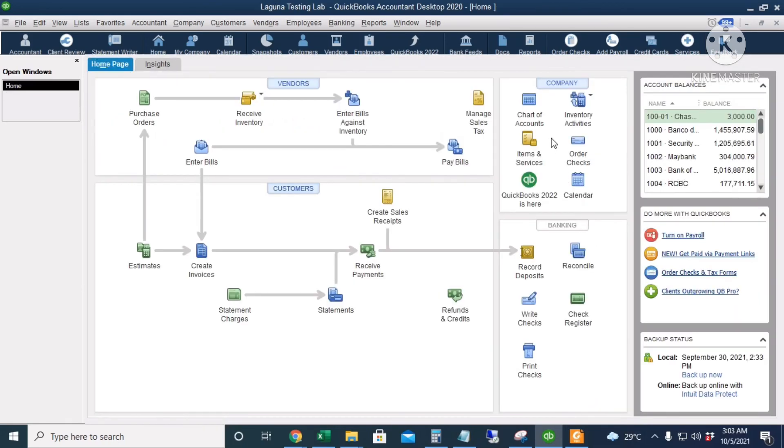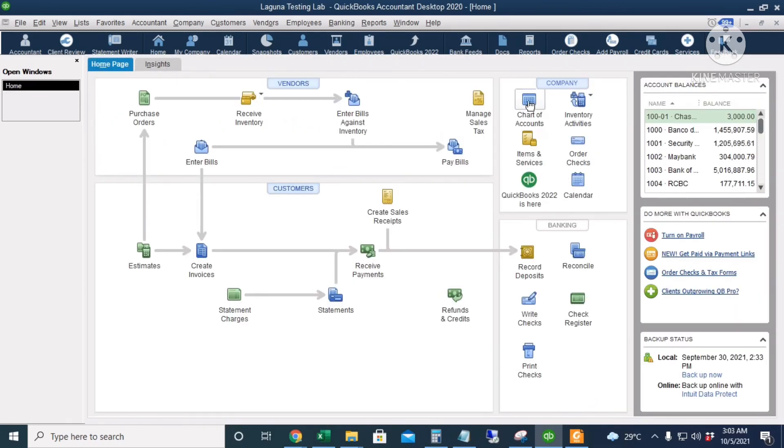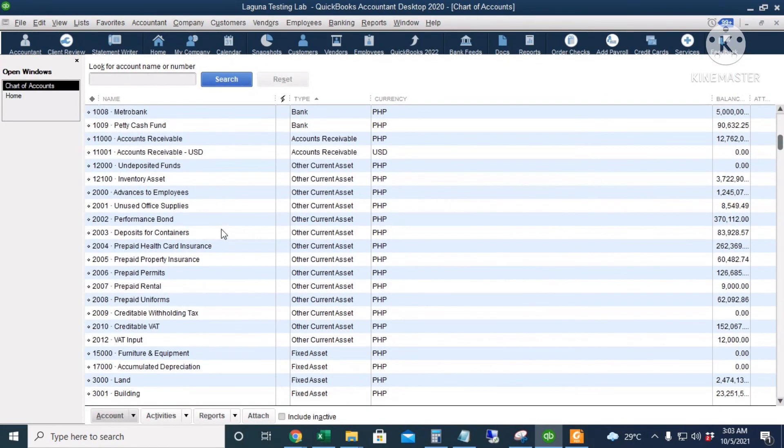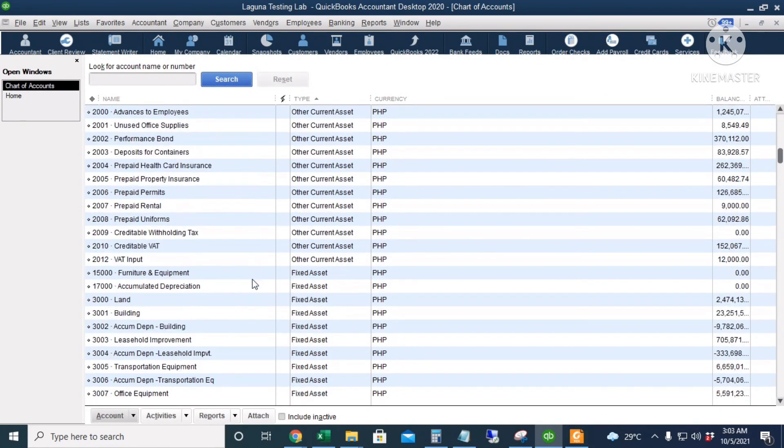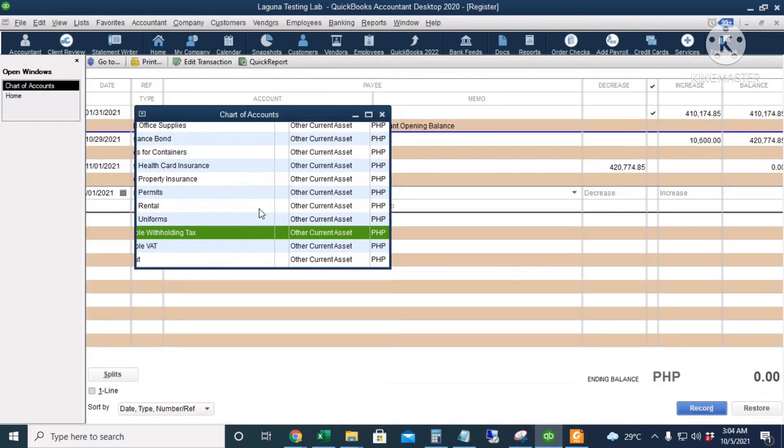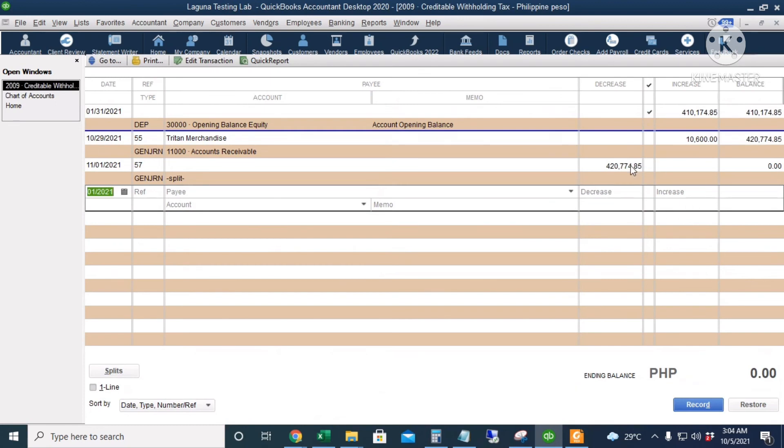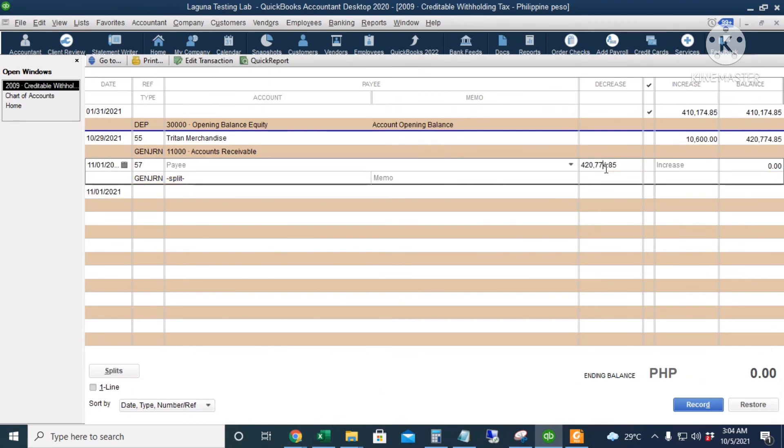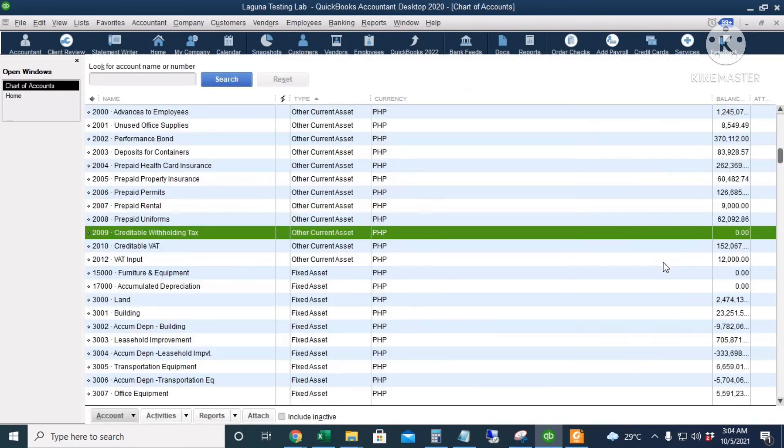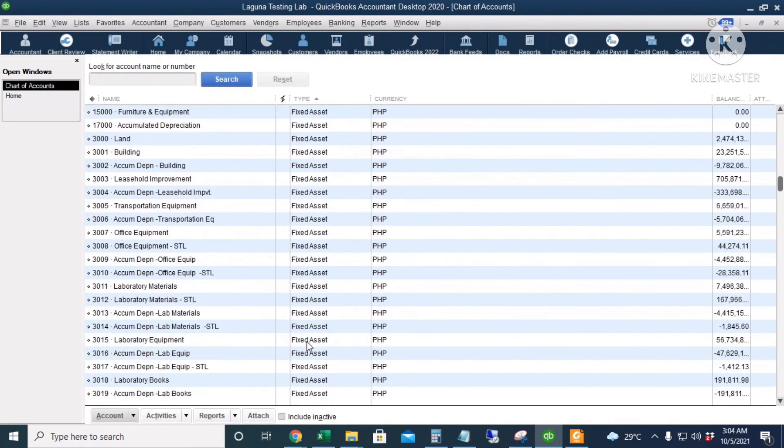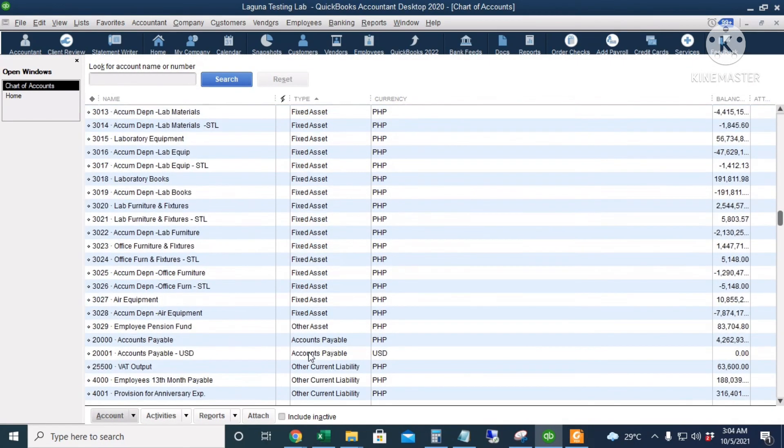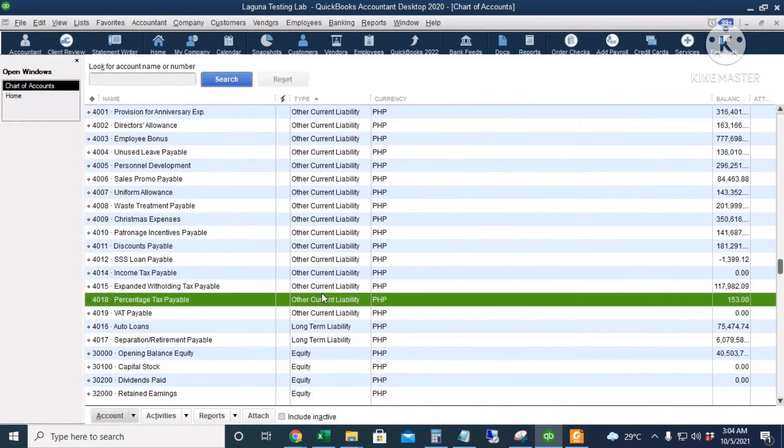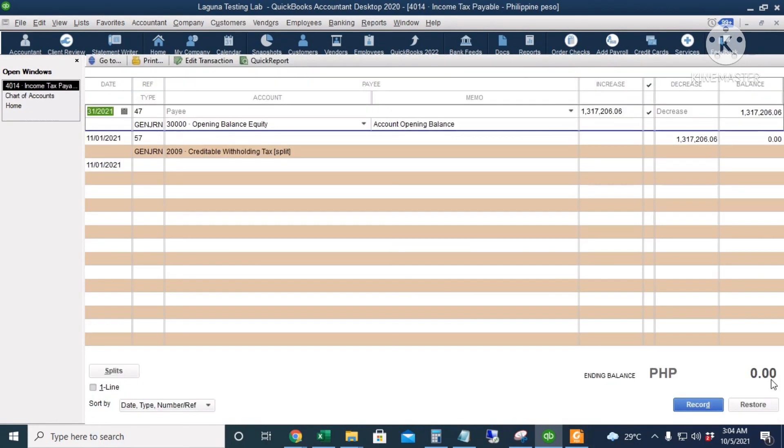And let's check our chart of accounts. So we will go to our Creditable Withholding Tax. It's now zero. It is already applied against our income tax payable. And let's go to our Income Tax Payable. It is already zero as we have already paid this to the Bureau of Internal Revenue.